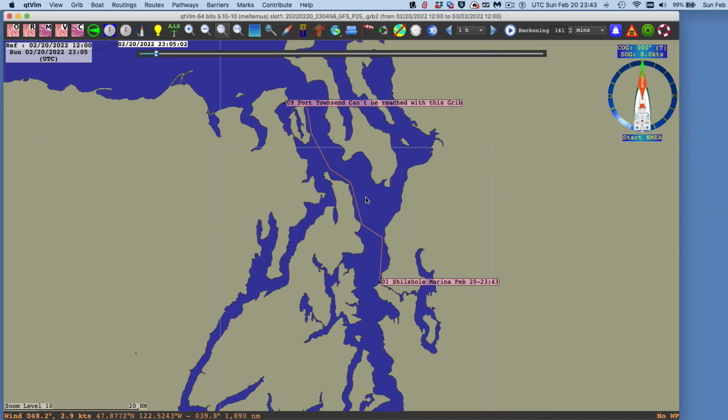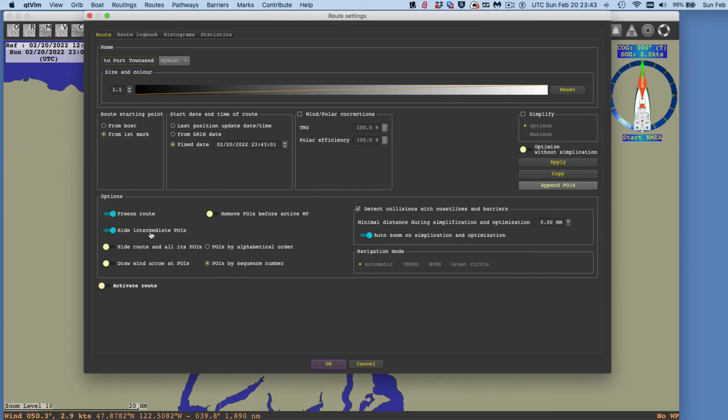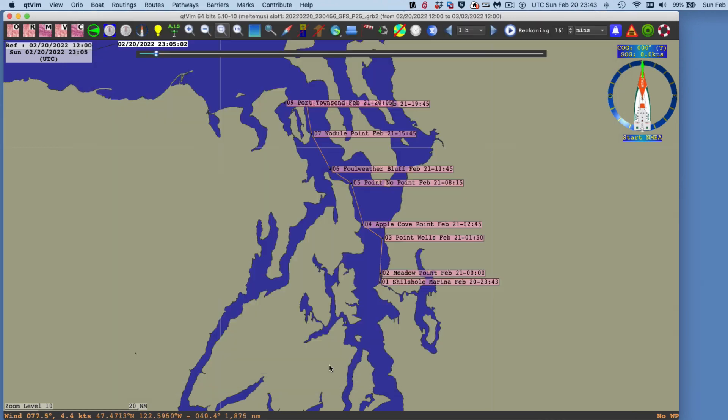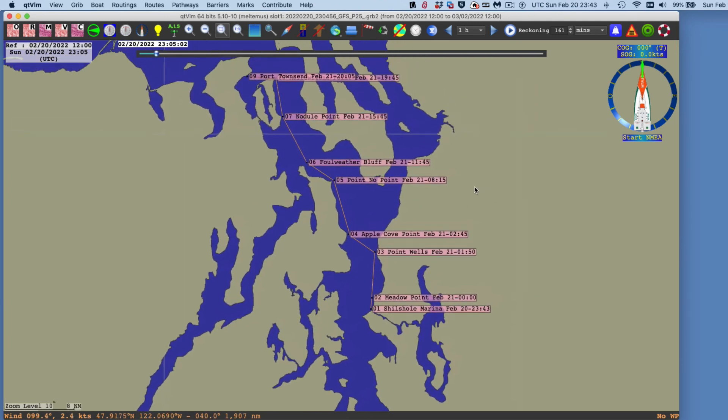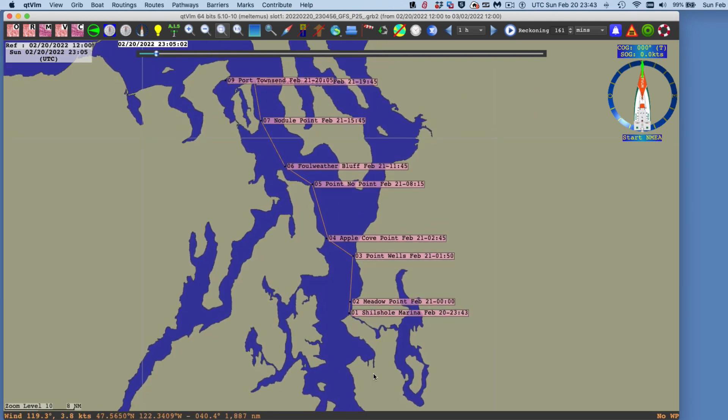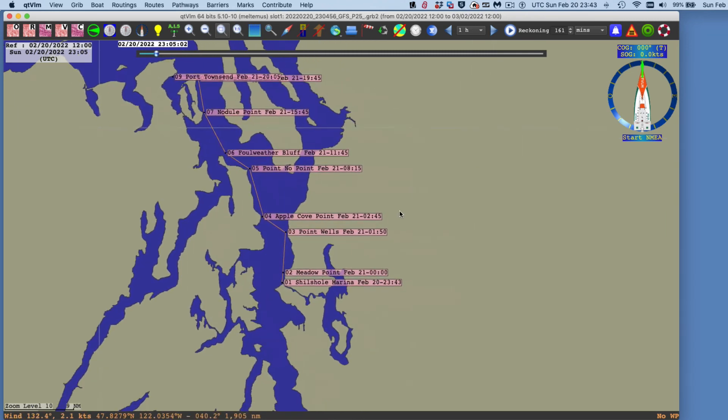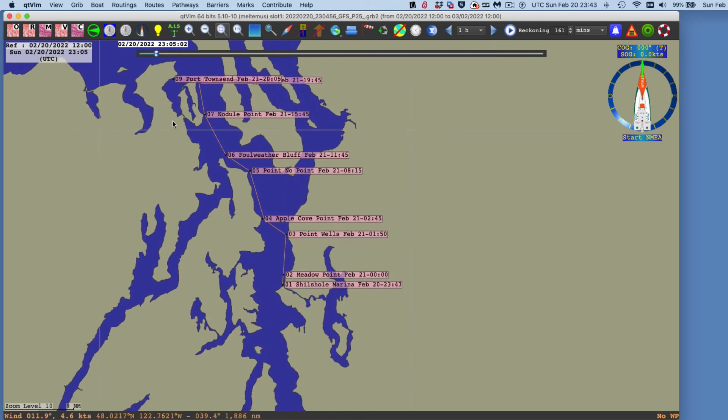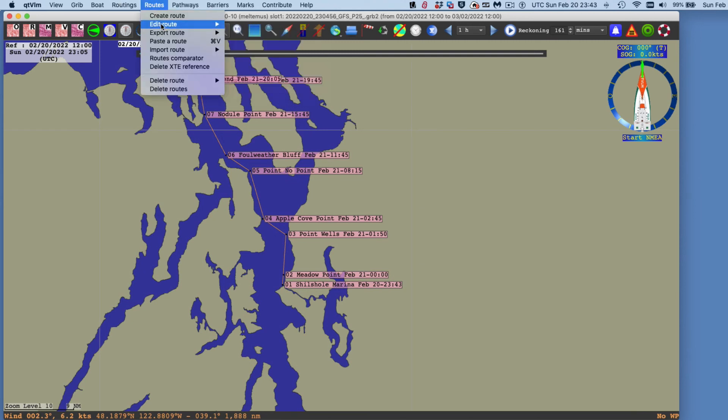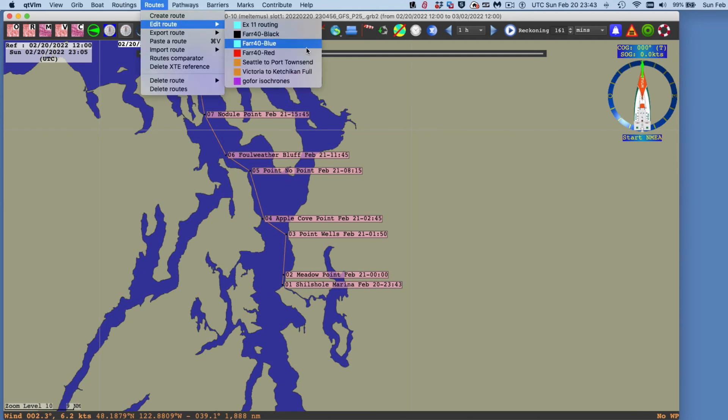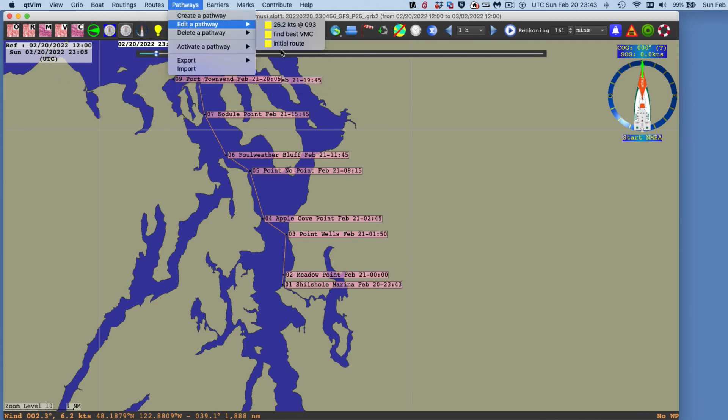But it's not showing the waypoint. So let me right click it. Edit the route. Hide the intermediate waypoints. That's a default that we don't want. Now I can also unfreeze it. If I unfreeze it, then it's dynamic. So you see, if I change the wind here, this is starting February 20th. Now it's a route. So we have now up here in routes, edit route. We've got this Seattle to Port Townsend as a route.